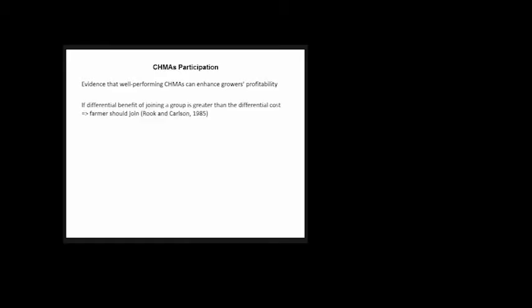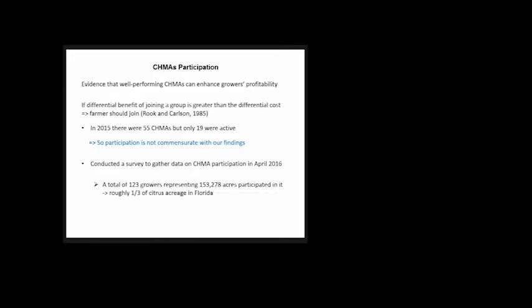From an economic point of view, if there's a differential benefit of joining a group, the farmer should join the group. But in 2015, there were 55 CHEMAs in Florida; only 19 were active. Participation is not commensurate with our finding. To learn more, we conducted a survey to gather data on CHIMA participation. A total of 123 growers representing 153,000 acres participated—roughly one-third of the citrus industry acreage.